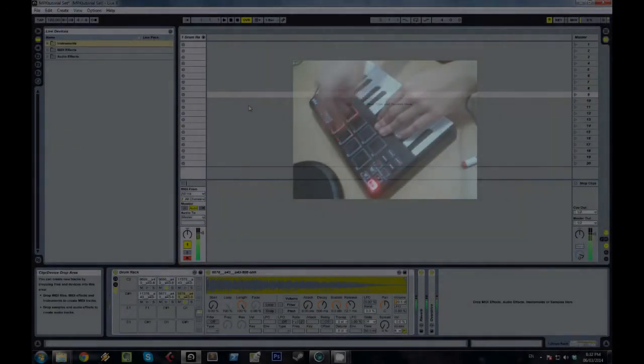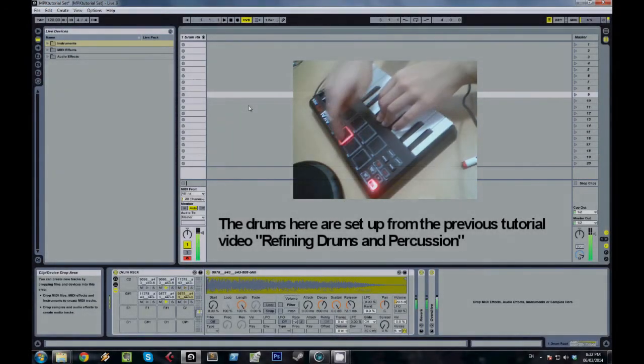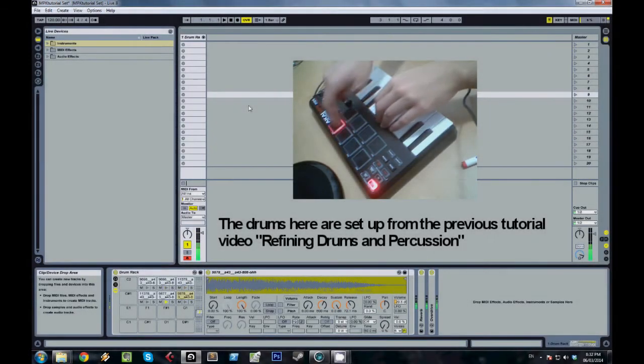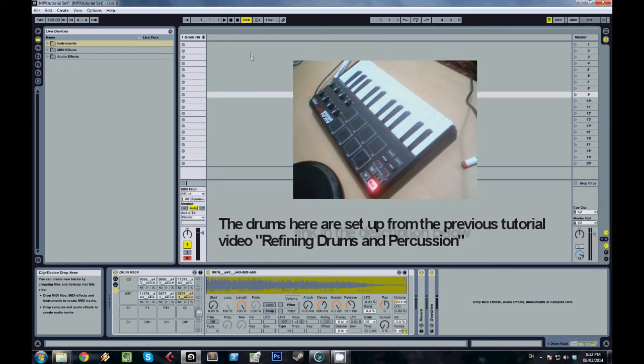Hey everybody, this is Fracture here again. In this video we're going to be covering two things: performance techniques and then sidechaining.